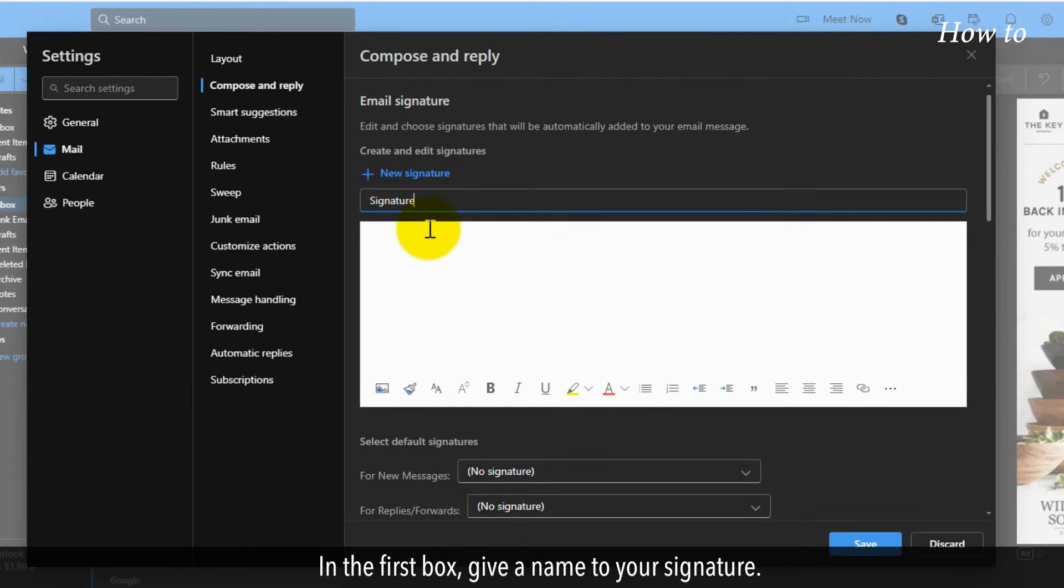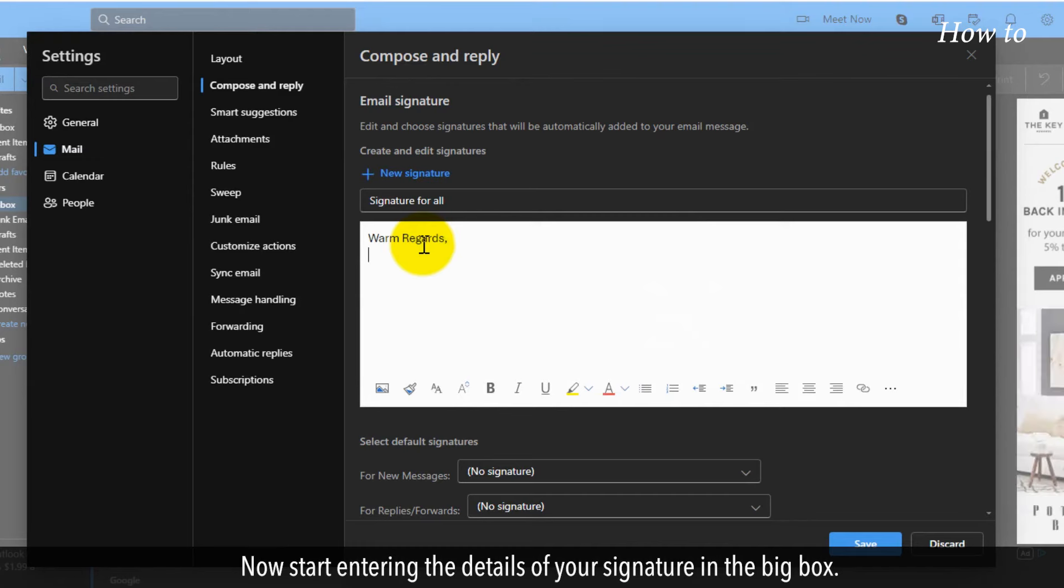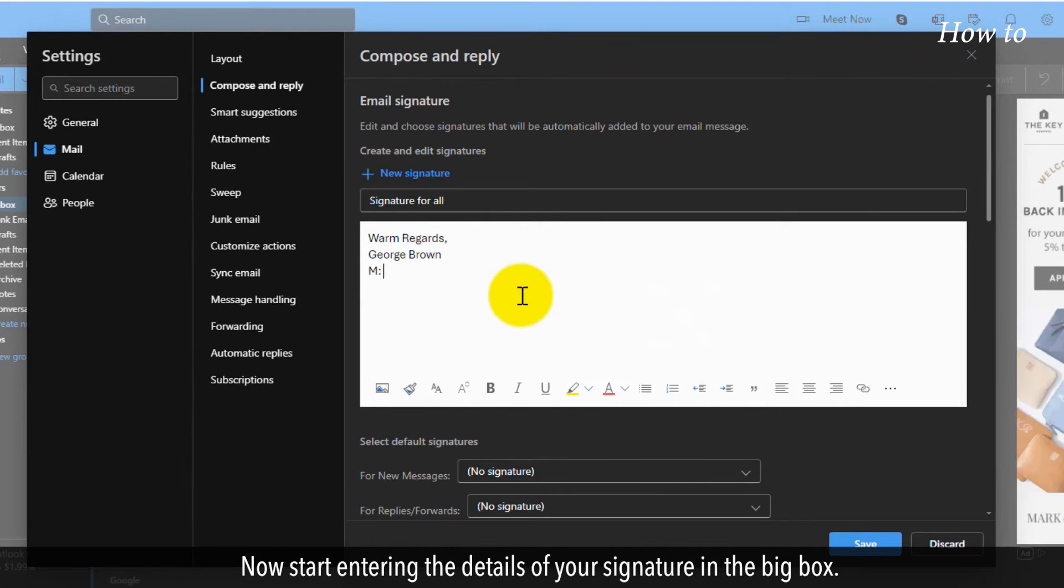In the first box, give a name to your signature. Now start entering the details of your signature in the big box.